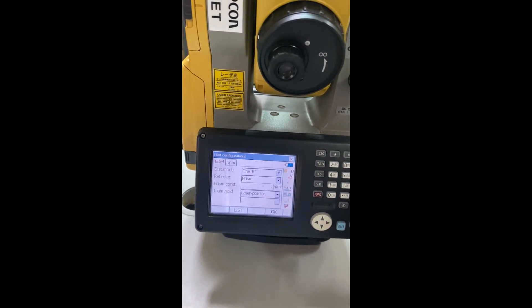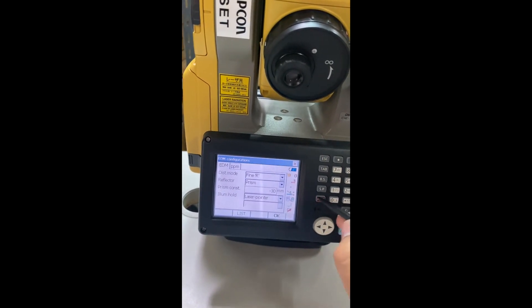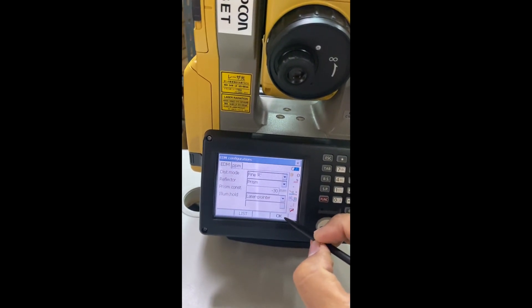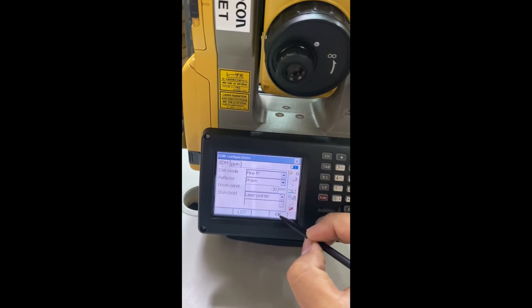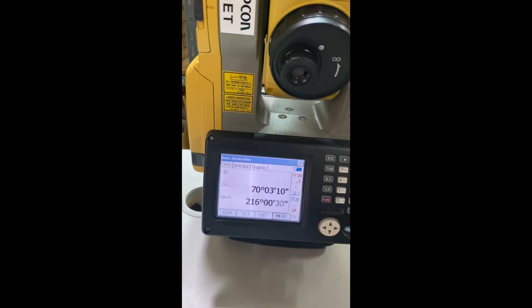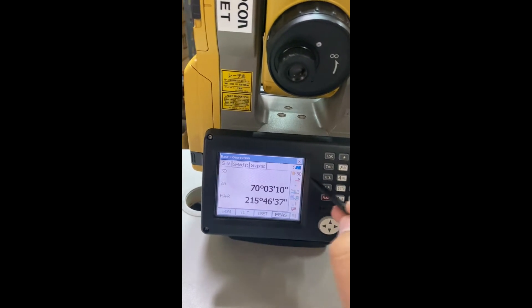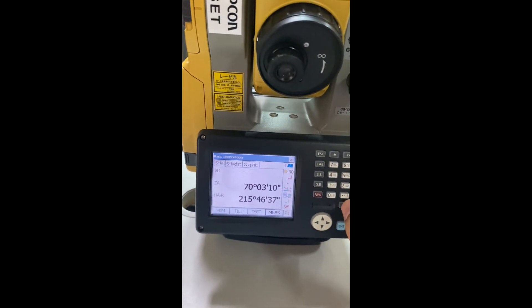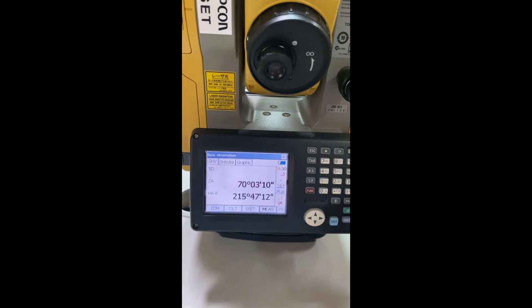I will set it to minus 30. Then you must click OK to confirm. It's very easy and clear. You can change it by pressing this button.